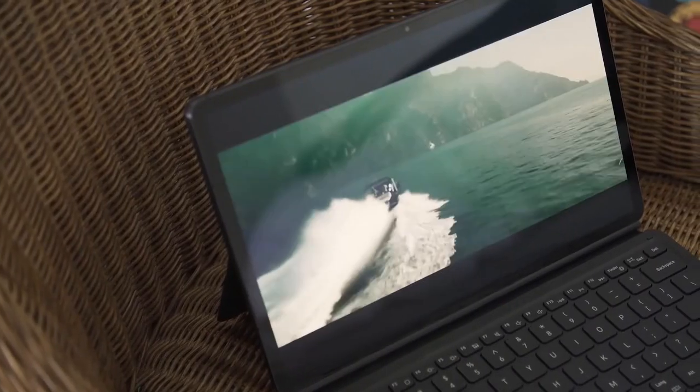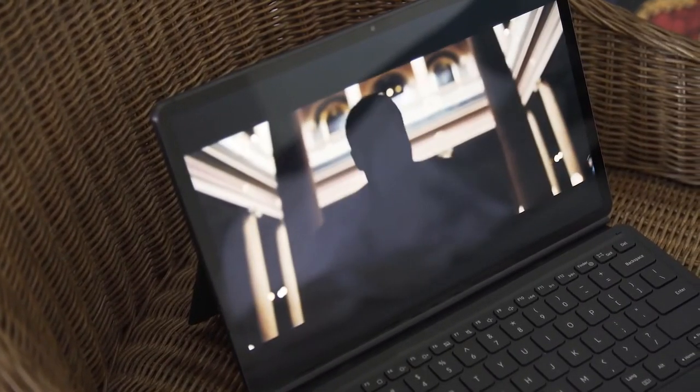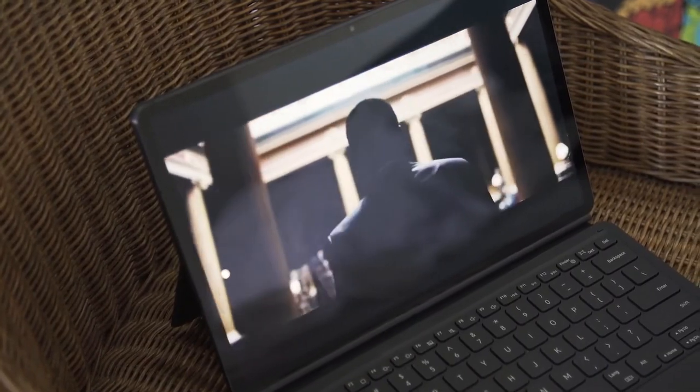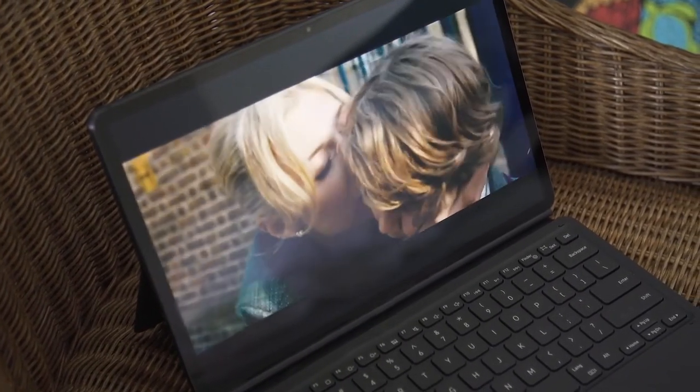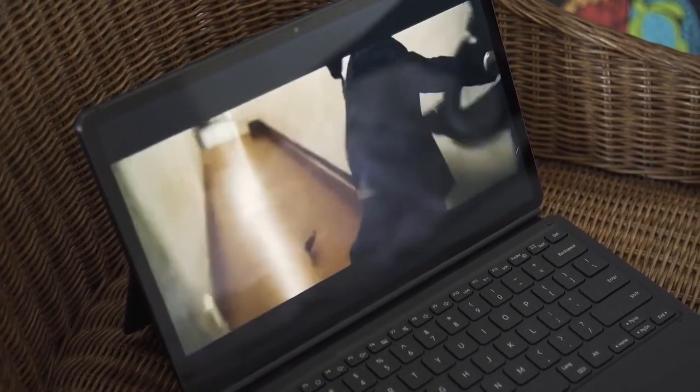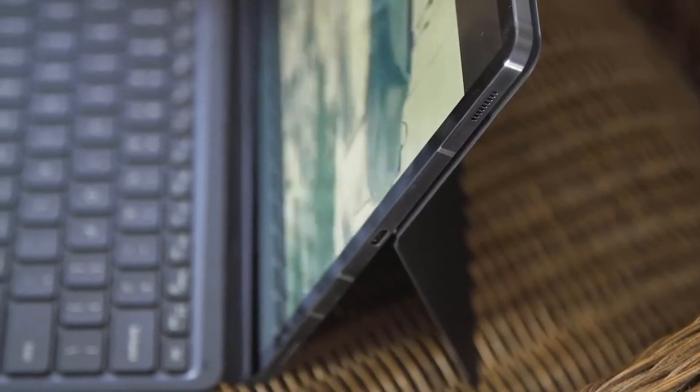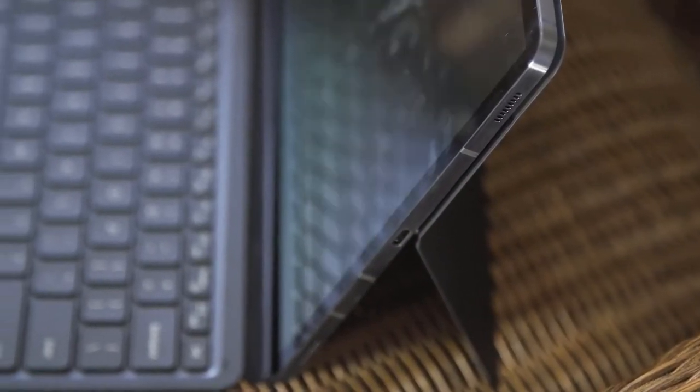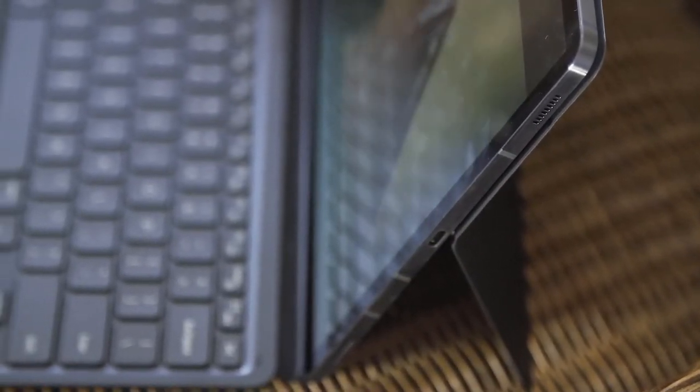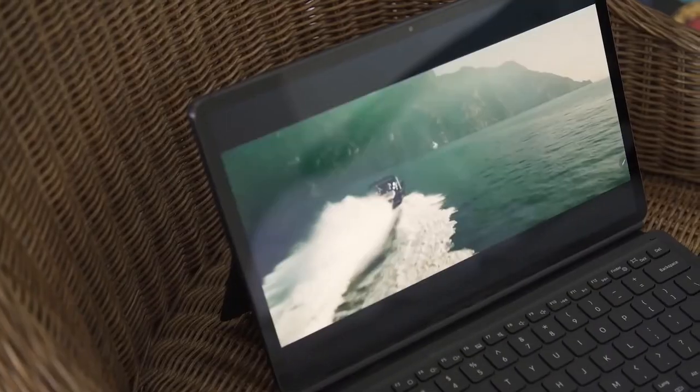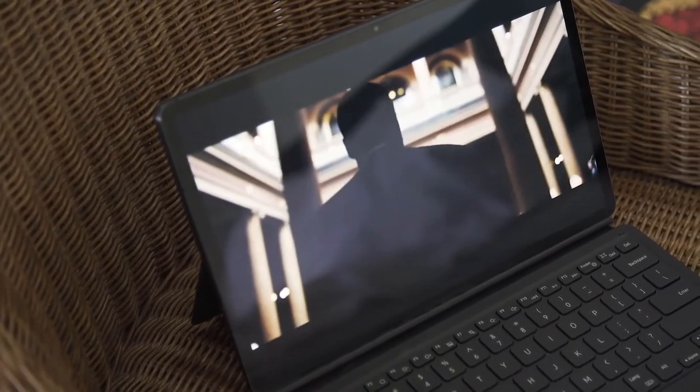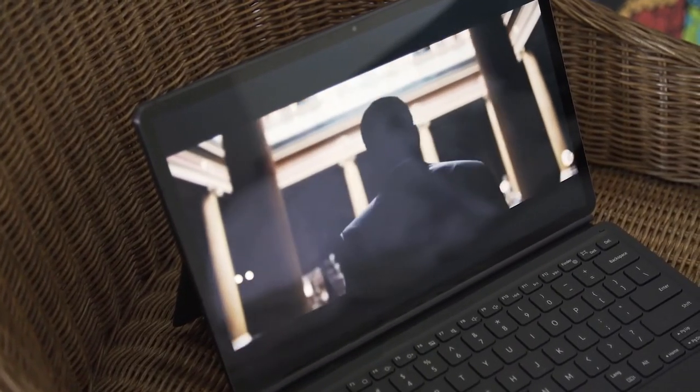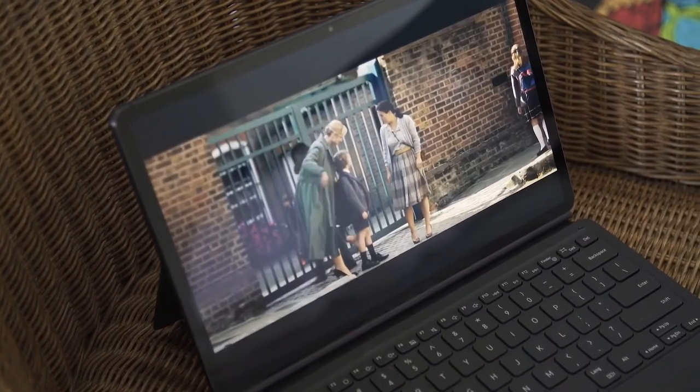The keyboard case looks good but has flaws. All right, here's where I started running into some hiccups on the Tab S7 Plus. The keyboard case, which costs $230, no small sum, has some good ideas but just as many irritations.